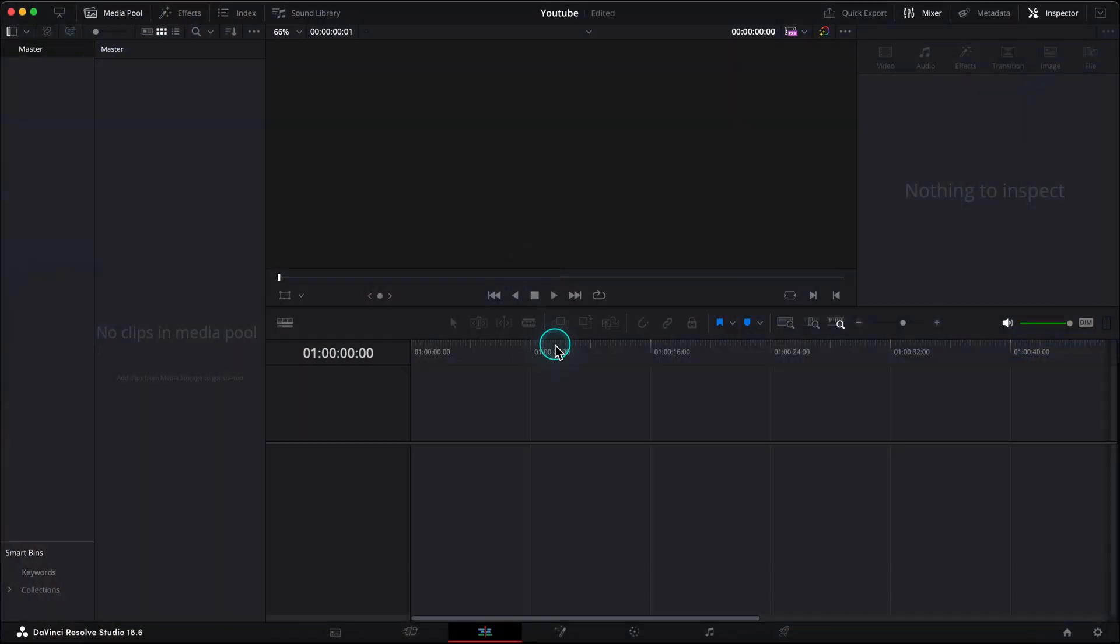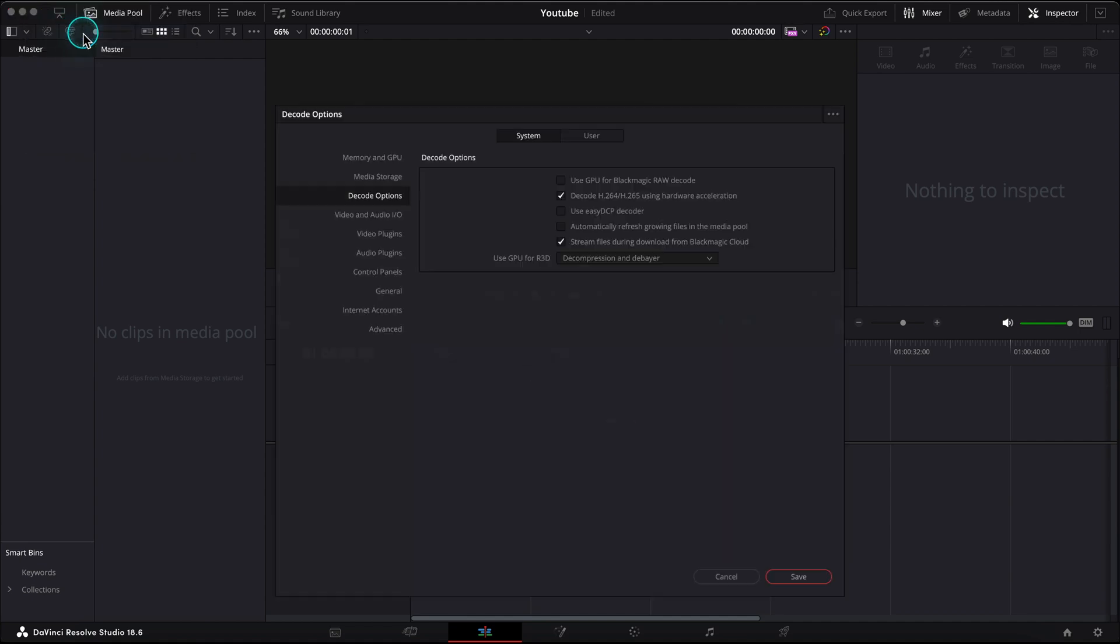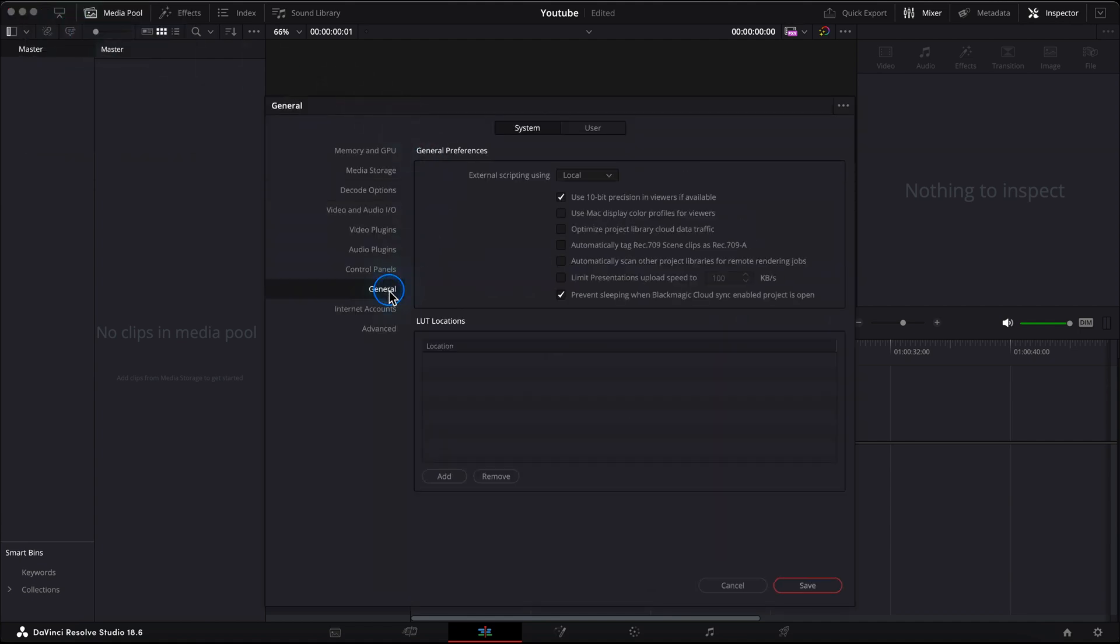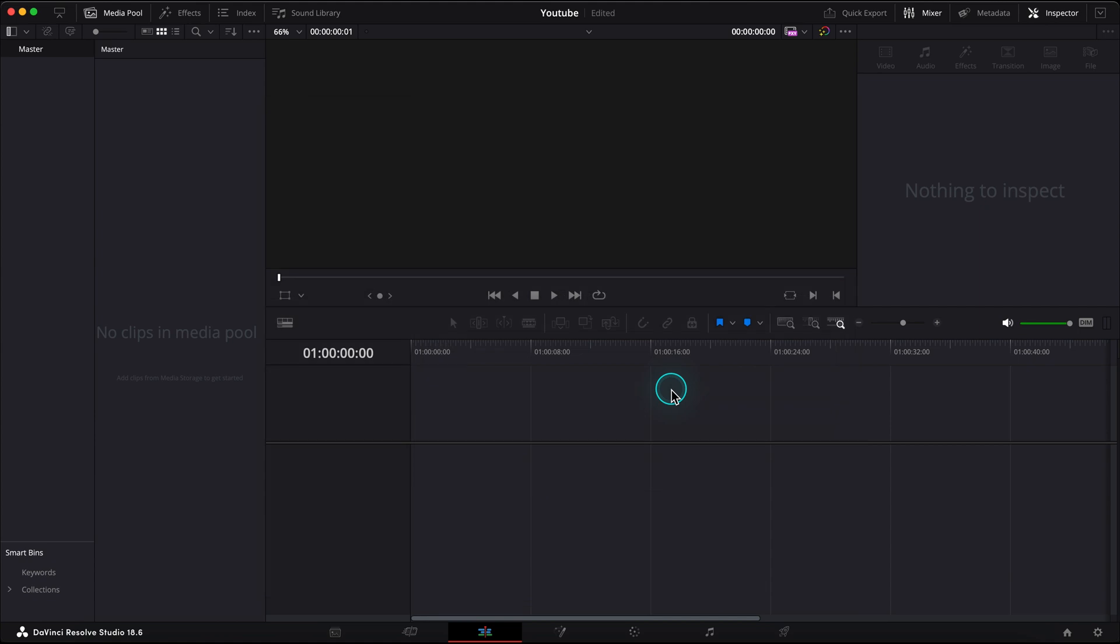So here's the way to avoid that. The first step you should do when setting up DaVinci Resolve on your Mac is to go to the DaVinci Resolve preferences, navigate to the General tab, and activate Use Mac Display Color Profiles for Viewers. This will tell you that you should restart DaVinci Resolve to make it work properly. Let's do that.